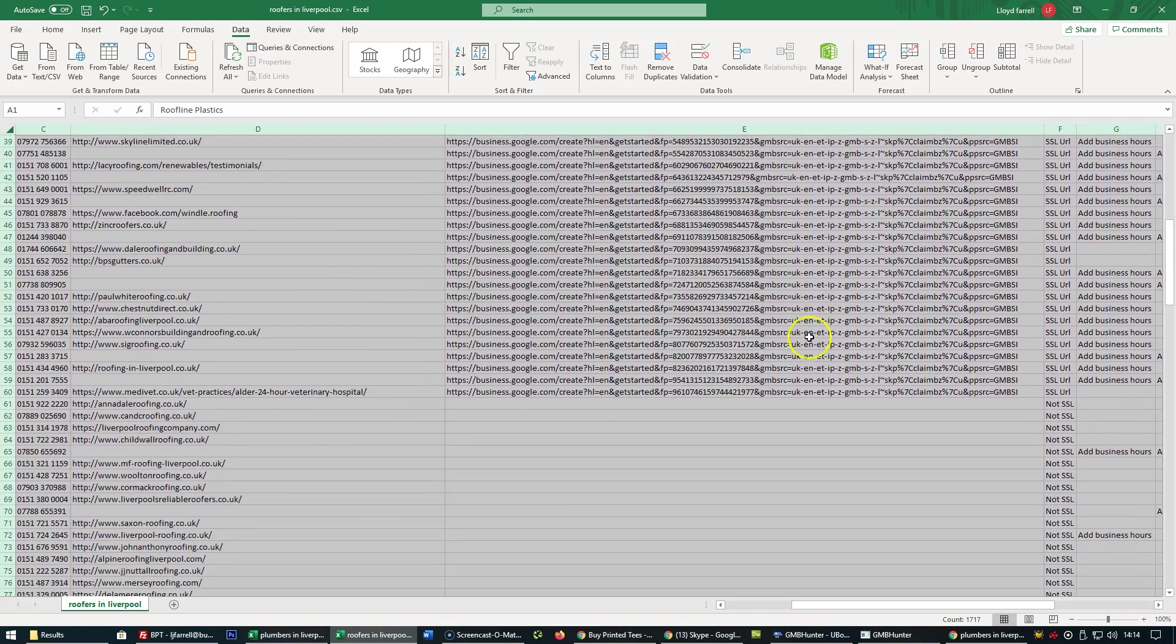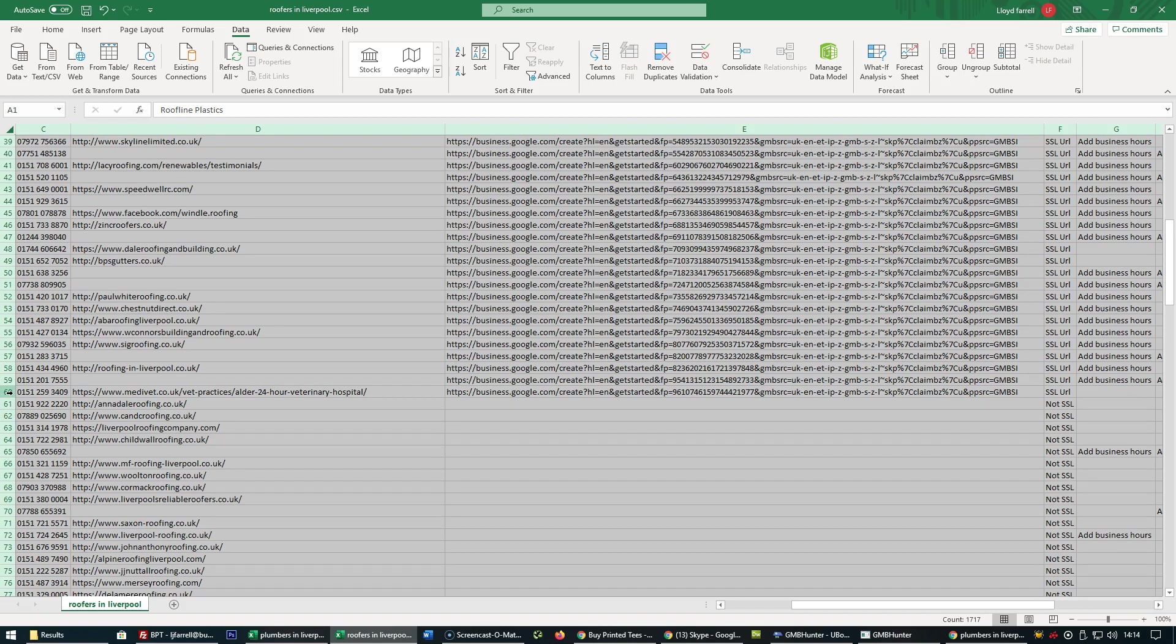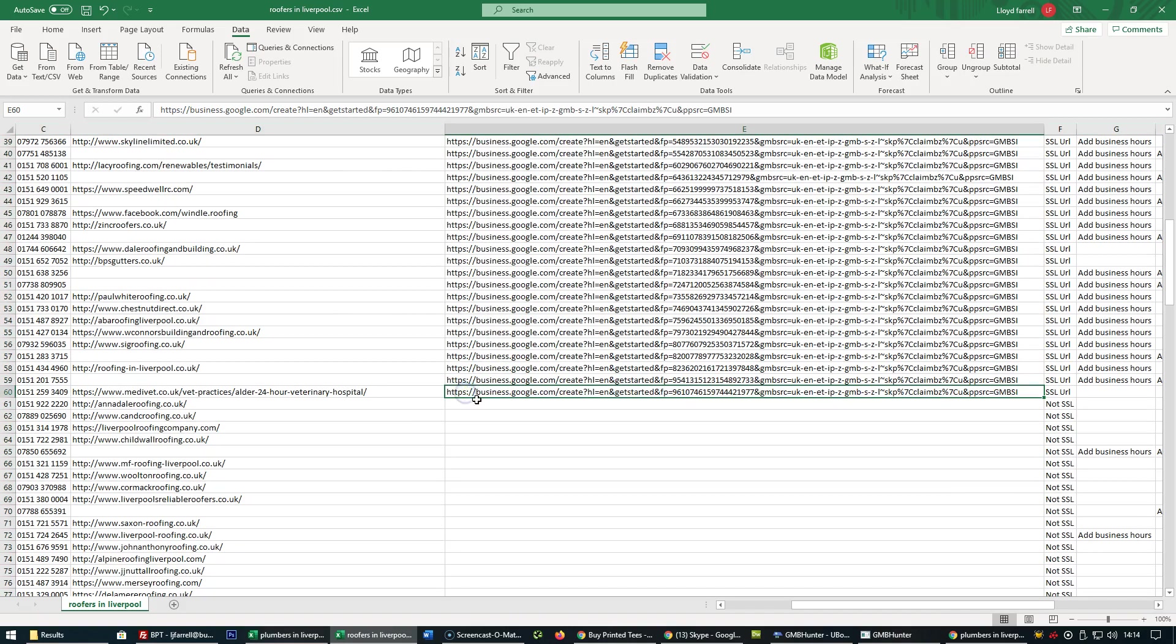We've got 60 unclaimed, unverified GMB listings for roofers in Liverpool. Now this will work the same way for any location and any niche, so it's a perfect tool to be able to find unverified and unclaimed GMB listings.